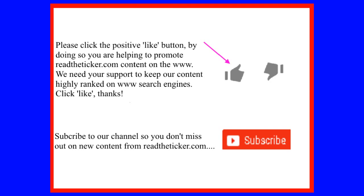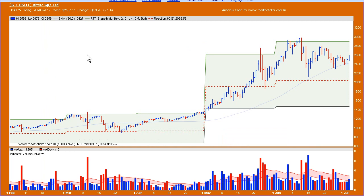We need your support — click the like buttons below. Welcome to ReadyTicket.com. Today we're going to do an update on Bitcoin, with BTCUSD as the symbol, and we're going to look at it through the eyes of Wyckoff logic.